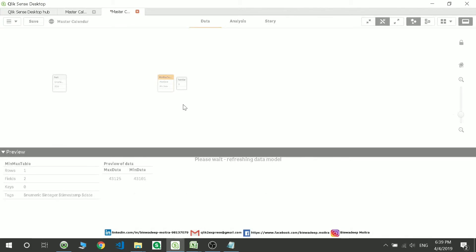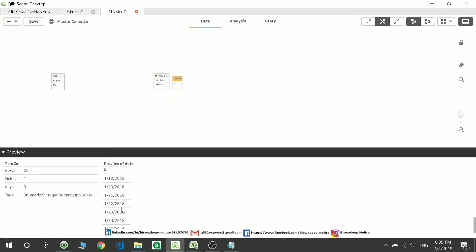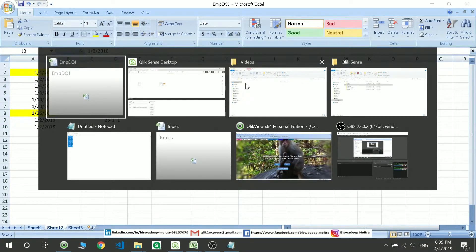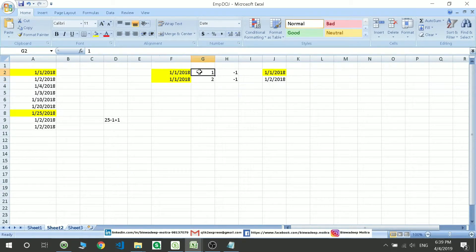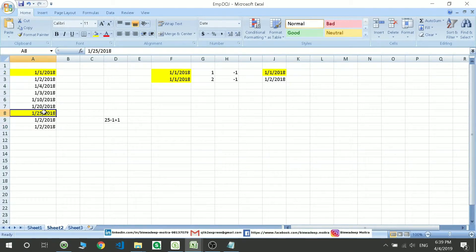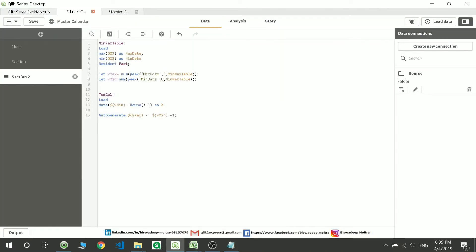After loading, you can see the temporary calendar with all continuous dates up to the 25th. What the code does is add 1, 2, 3, 4 sequentially to the first date until the 25th, giving you the full continuous date range. Now I don't need the min-max table anymore, so I drop it using 'Drop Table [table_name]'.